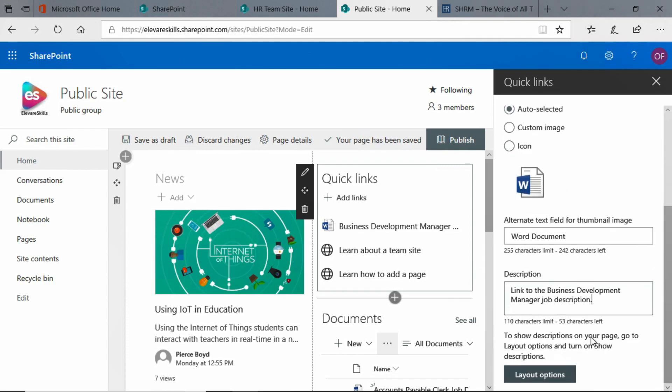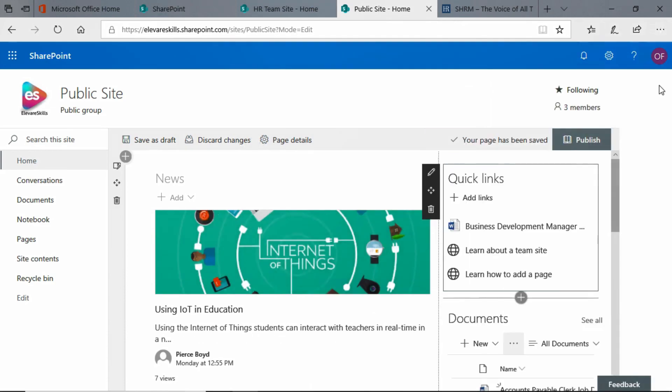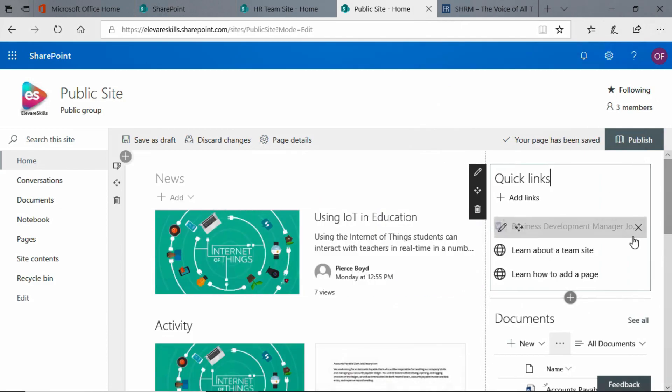We'll go ahead, and we can look at the Layout Options, and you see that we have different ways of laying out the Quick Links, but I'm fine with List, and we can choose to show the icons or not, or show the descriptions, but we're okay, I think, with all of our choices.